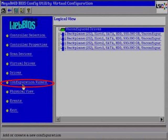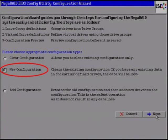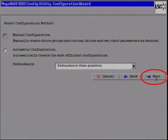Select the Configuration Wizard menu option on the left-hand side of the page. From the Configuration Wizard page, ensure New Configuration is selected and then select Next. From the second page of the wizard, ensure the following are selected: Manual Configuration and Redundancy when possible. Select the Next tab.